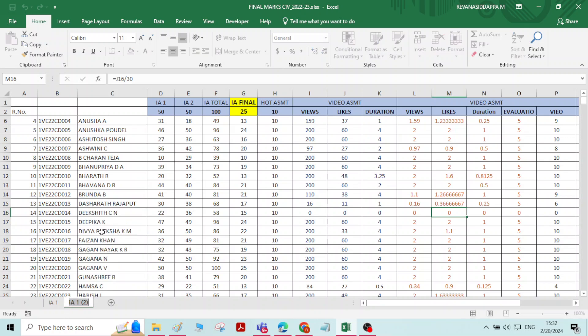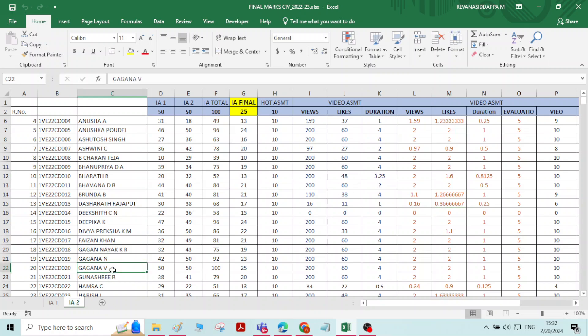I will rename this copied sheet as IA2. What we will do is create separate worksheets — IA1 marks in one worksheet, and assignment marks in another worksheet — and we will work with all multiple sheets to get the final marks.